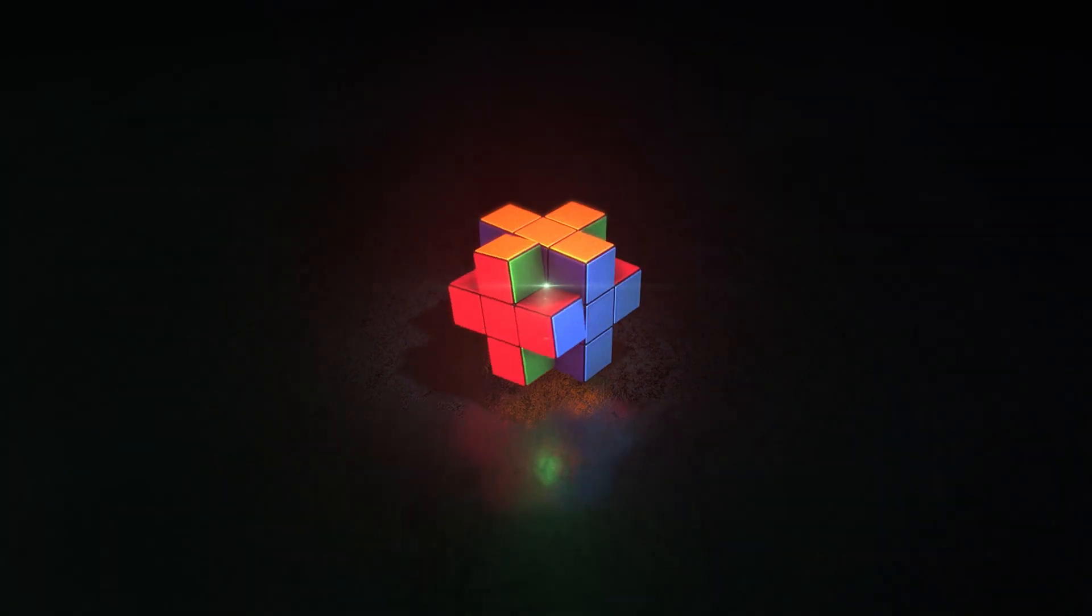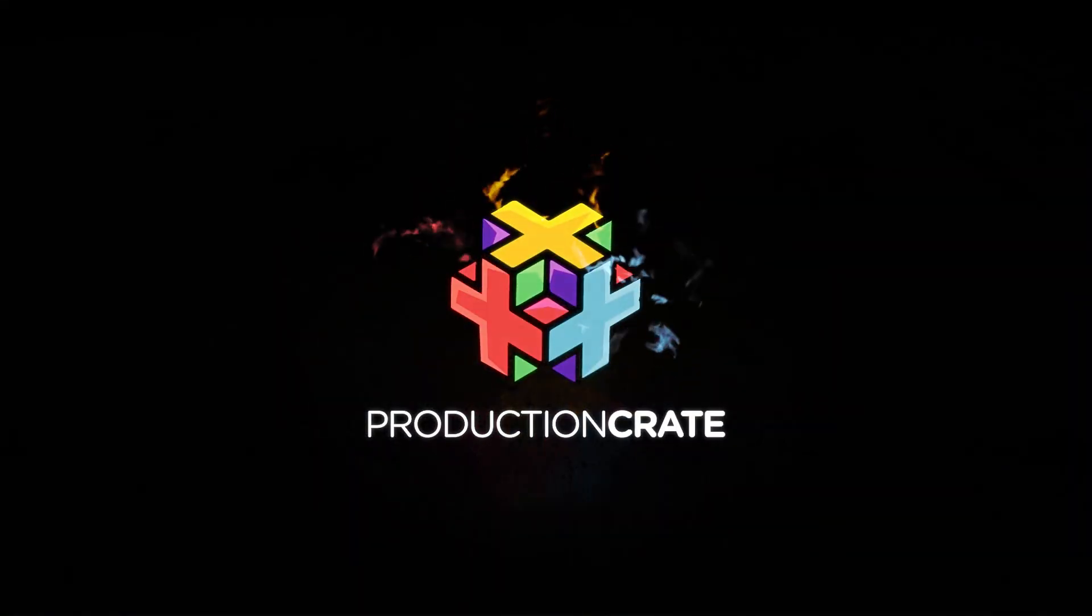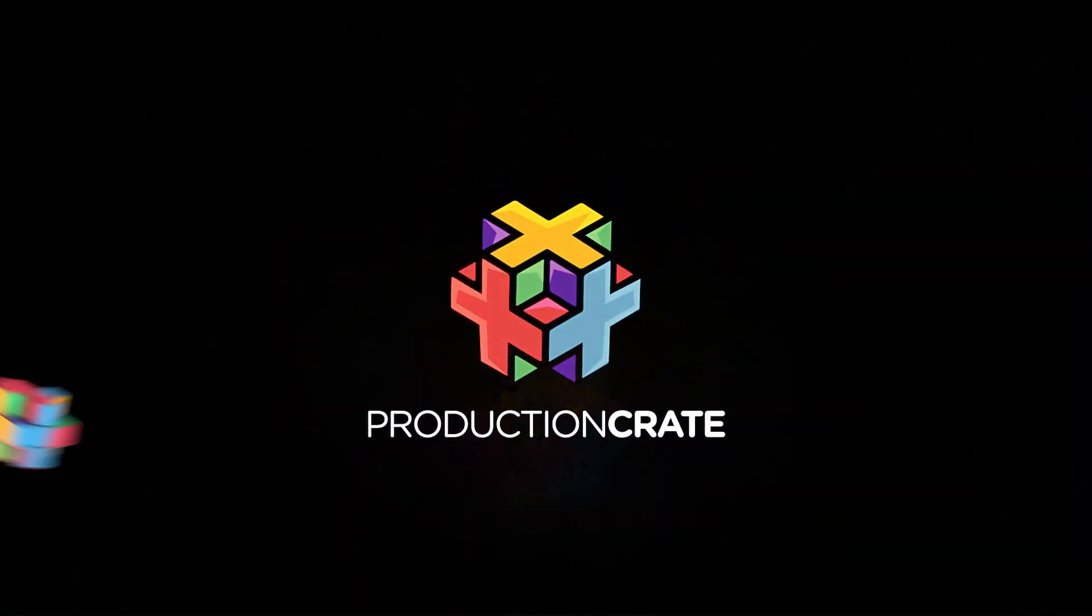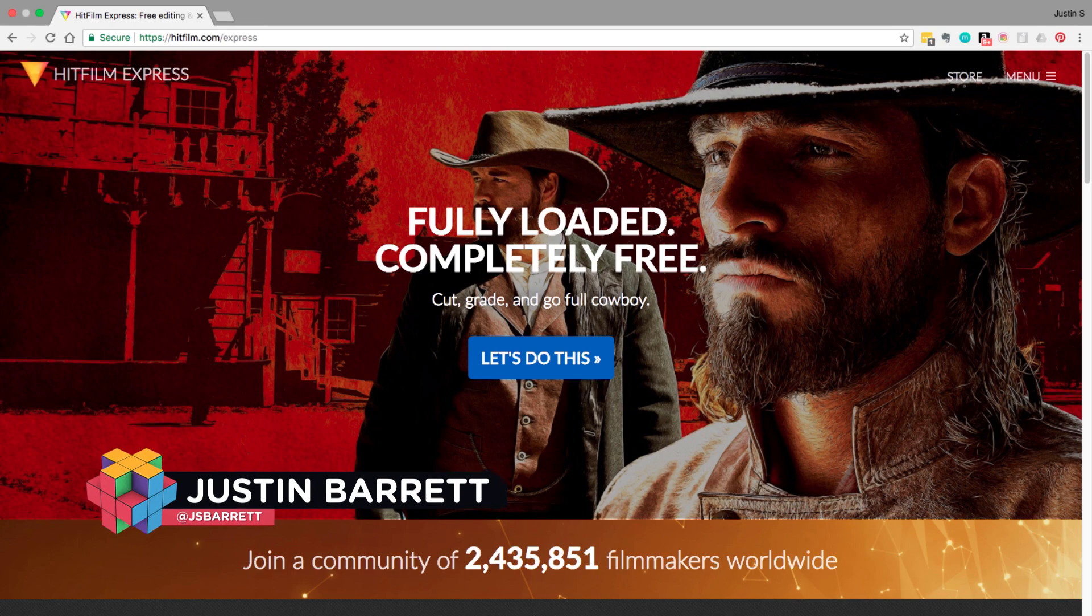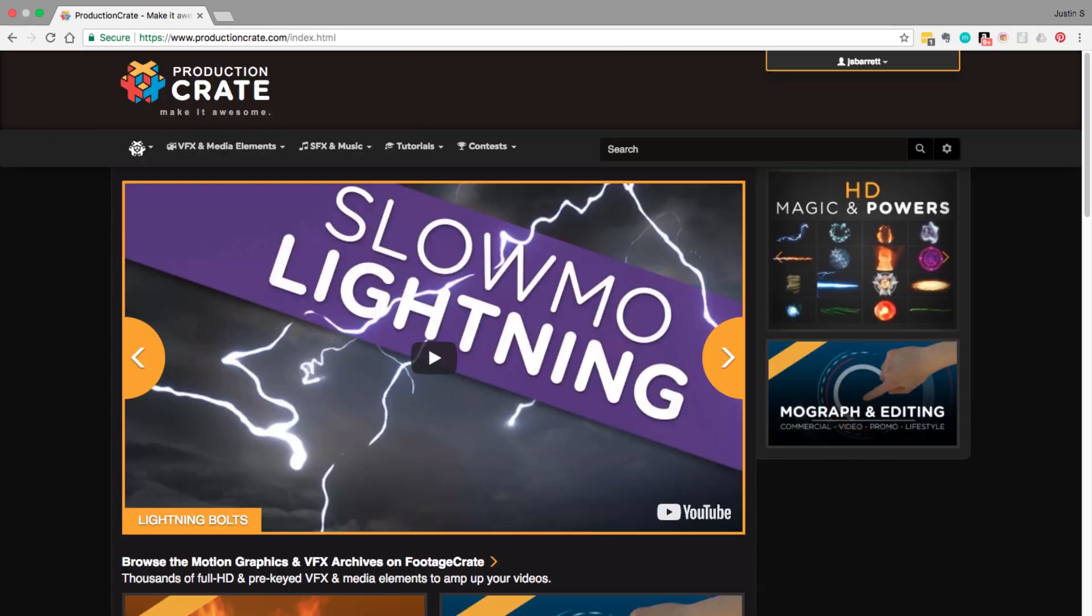All of a sudden, it just went poof. Hey gang, Justin back with some more smokin' HitFilm Express goodness, using some of the awesome stuff you can find at ProductionCrate.com. This smoky title transition, I guess you could call it, was an interesting effect to create, but I warn you up front, it will definitely take some time.